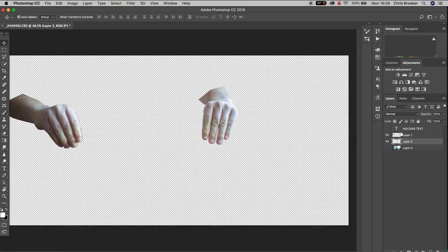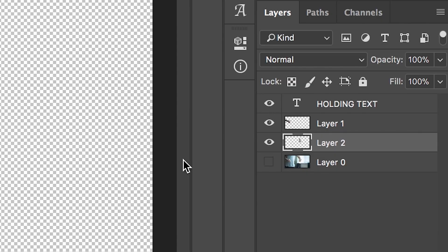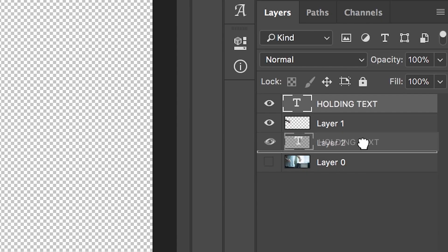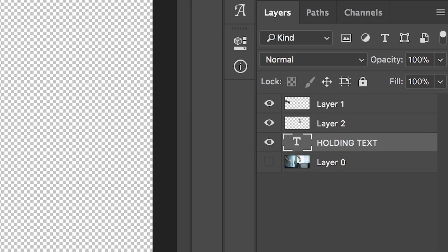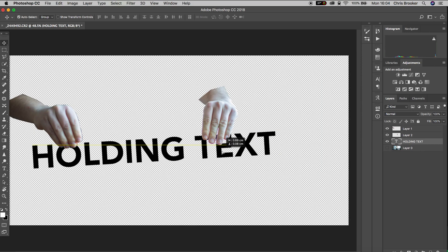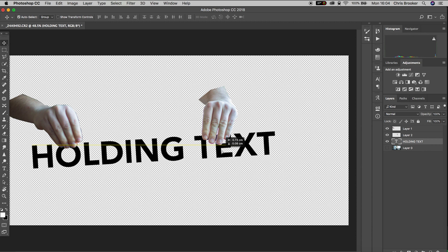Now from here we'll turn the text layer back on and we want to drag the text layer underneath those two layers. So the holding text should be underneath layer one and layer two and this should now be underneath your hands.